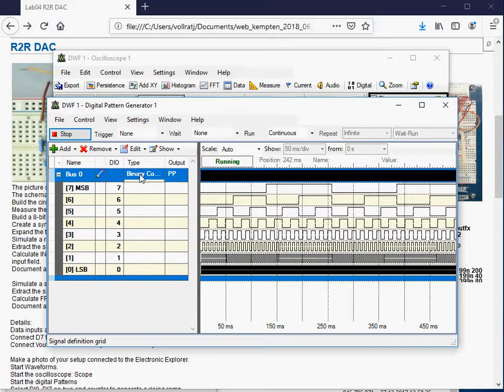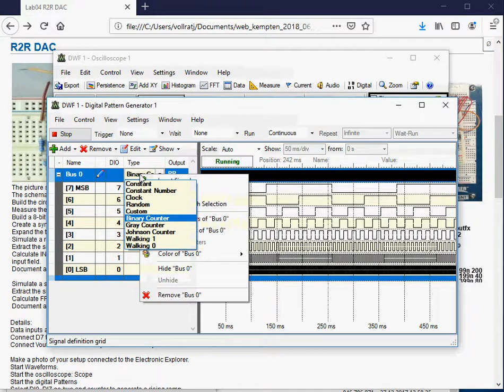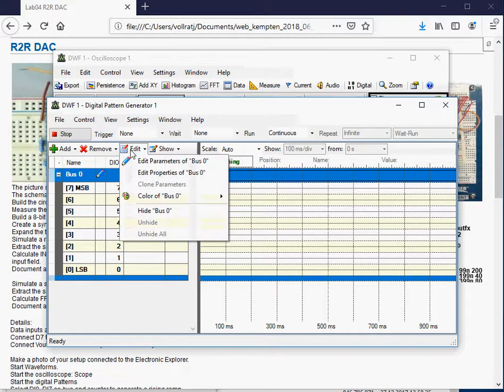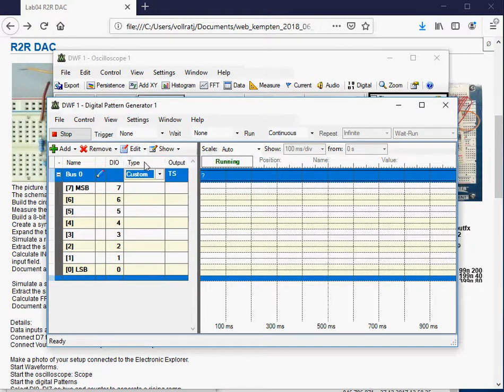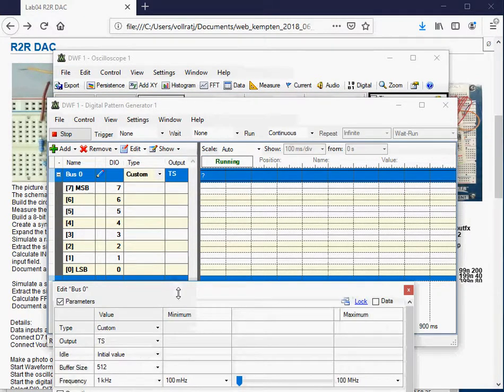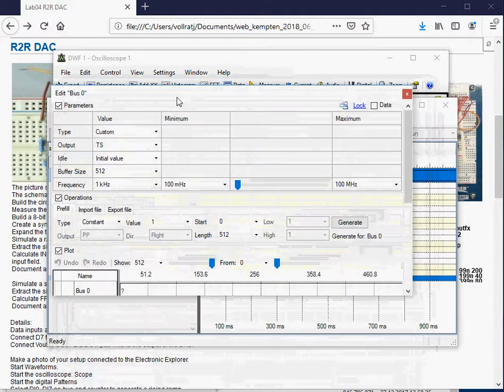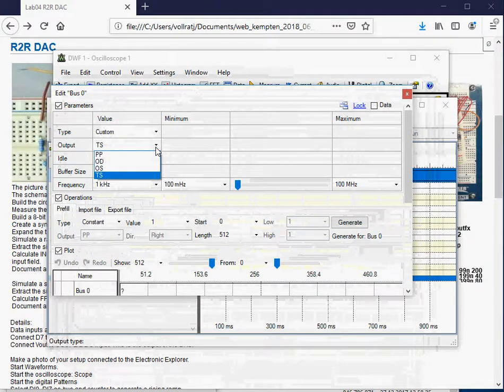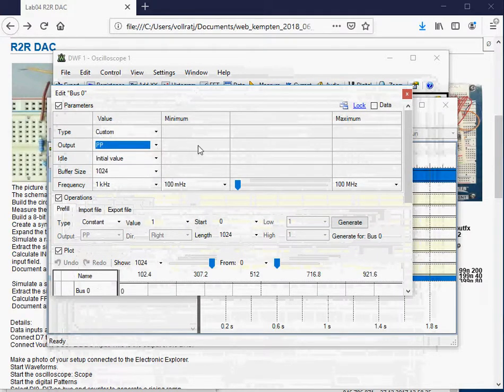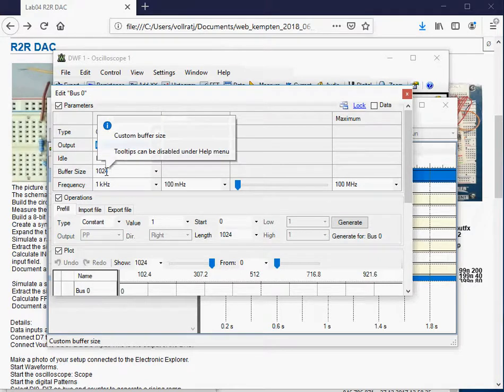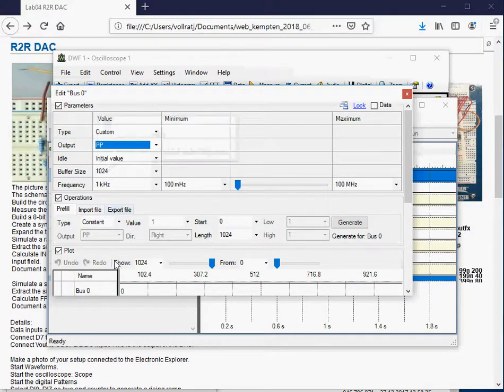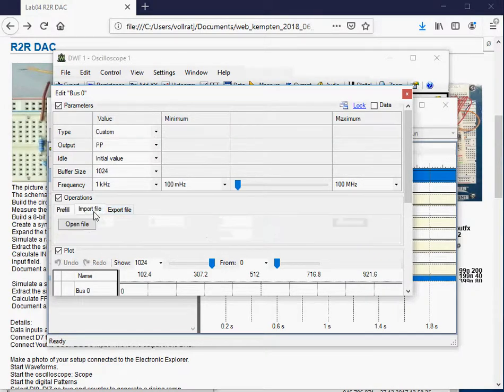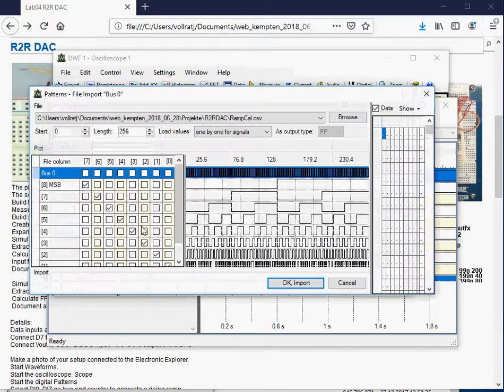To have the sine signal we have to change from the binary counter type to a sine signal type. We have to use a custom waveform and edit the parameters of this bus. We have a push-pull output to get 1024 values. Since I don't know how to do the prefill, I will import a file with the values.